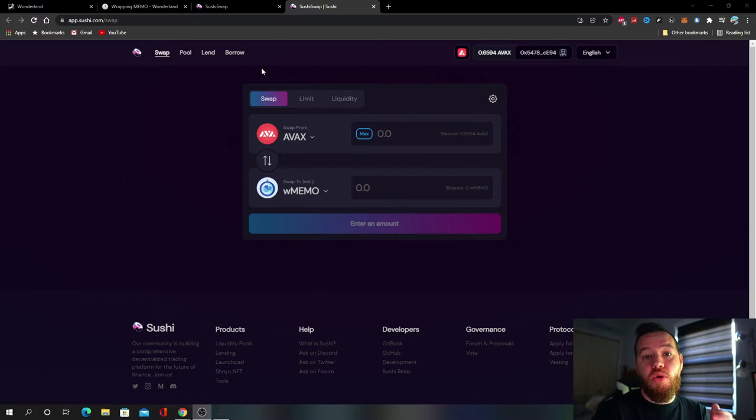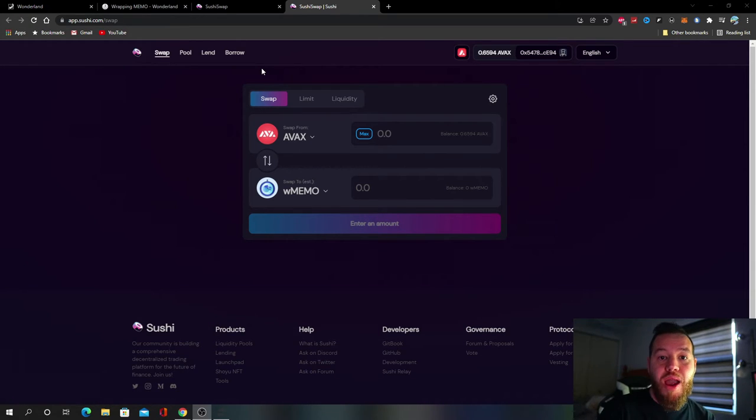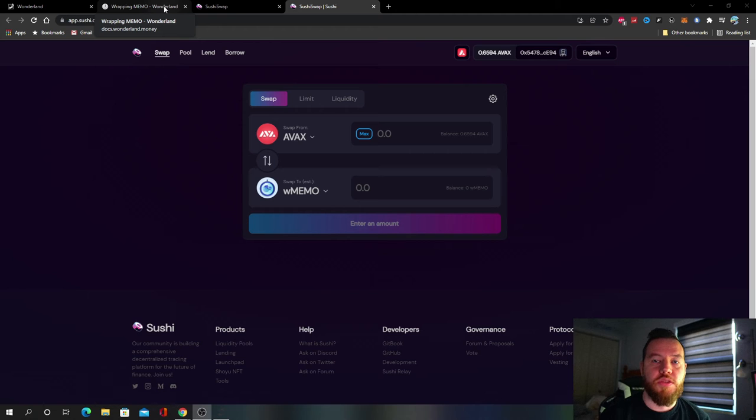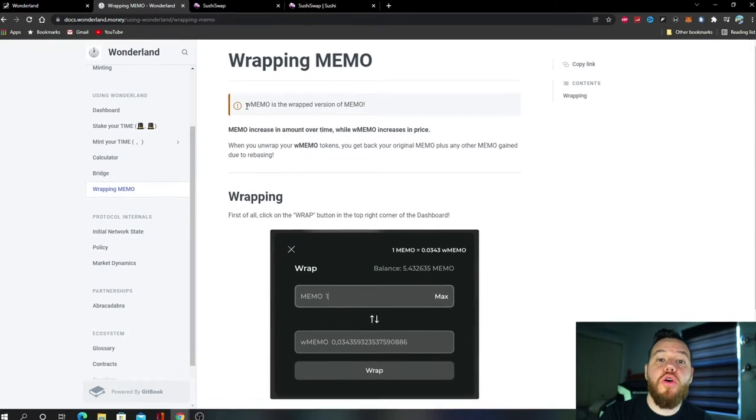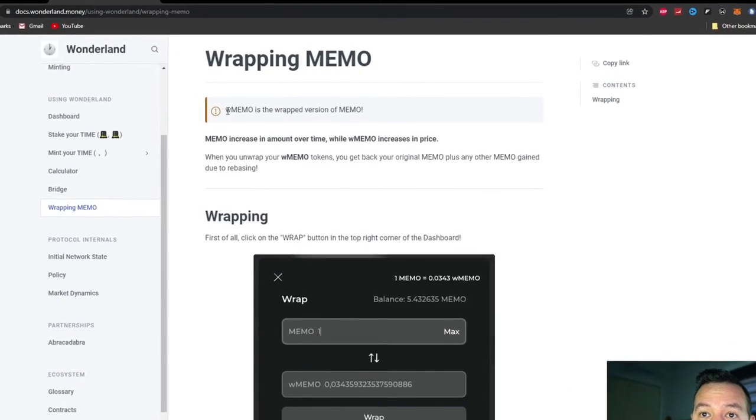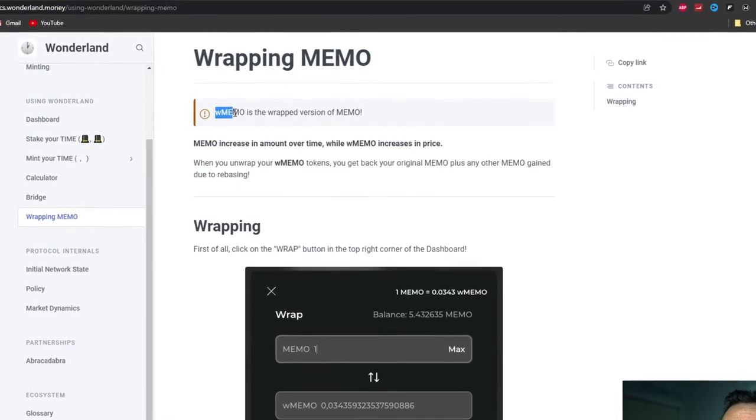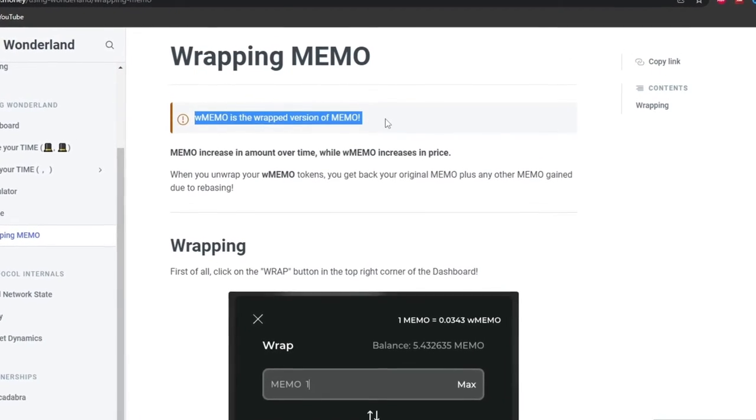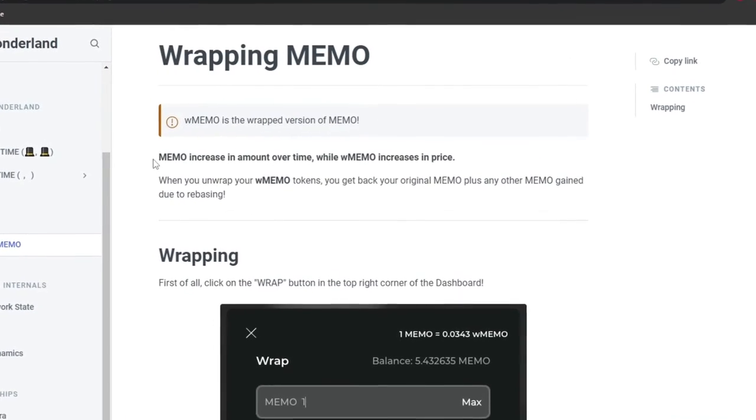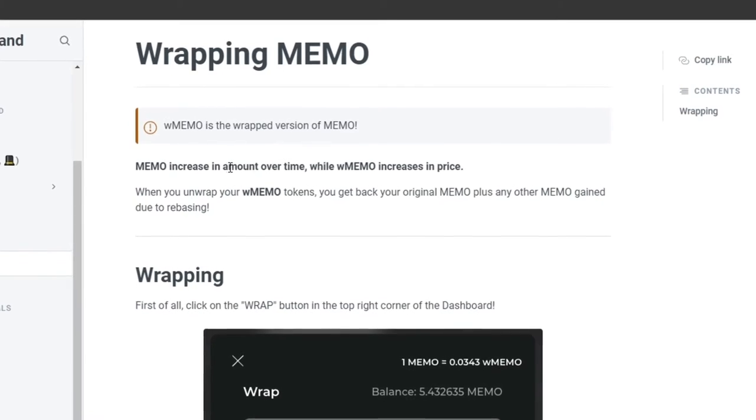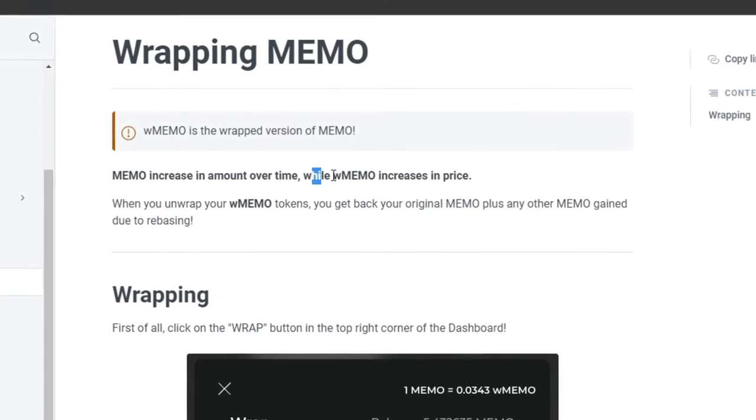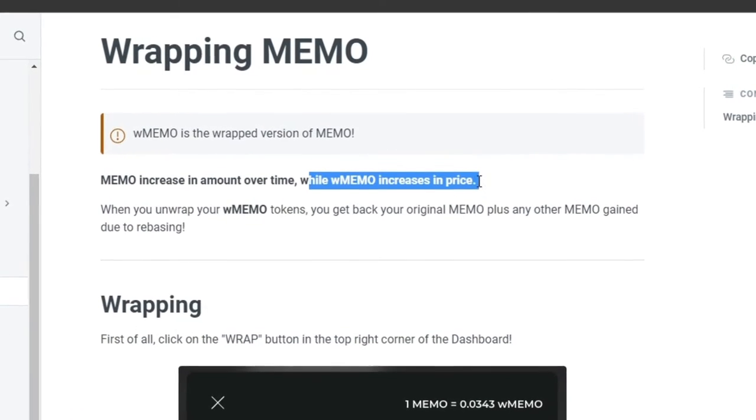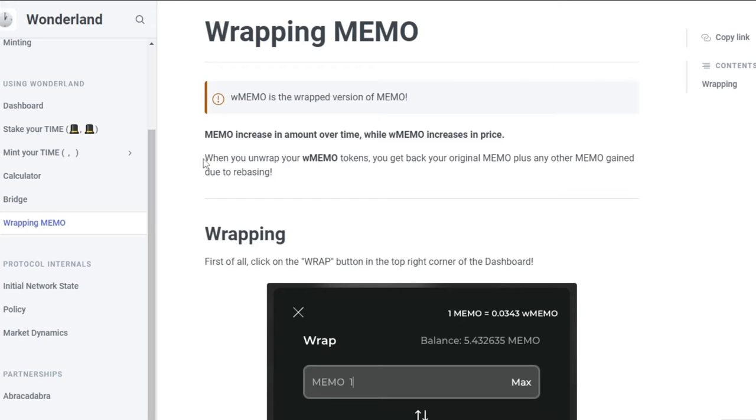You can use it to leverage your position. You could borrow against your Wrapped MEMO and buy more Wrapped MEMO. So again it has more functionality. If you go to the Wonderland documents, you will see here that it says wMEMO is a wrapped version of MEMO. MEMO increases in amount over time while Wrapped MEMO increases in price.